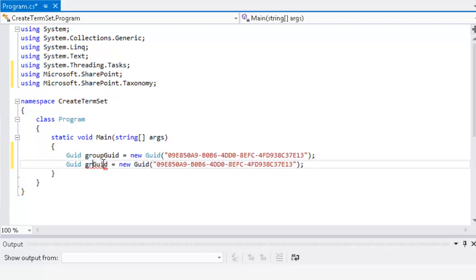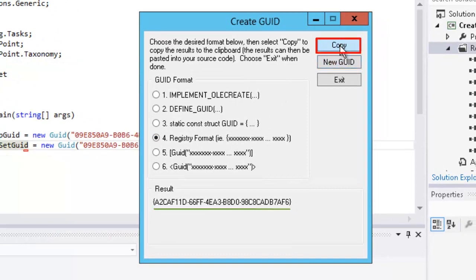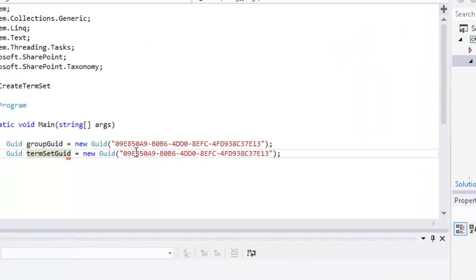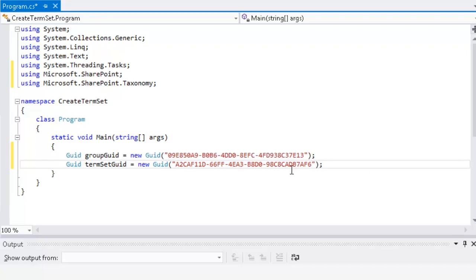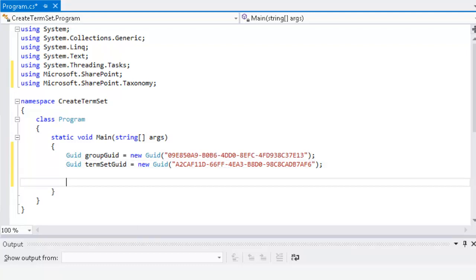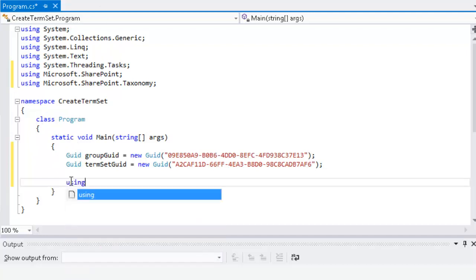We'll call that termSetGuid, and of course we want to change that GUID — get a new unique GUID — and paste that over and get rid of the curly braces. So now we've got our two GUIDs to use for our term group and our term set. Then we'll get a reference to our site collection, and so we don't have to worry about disposal, we'll add the reference to our site collection inside of a using block.